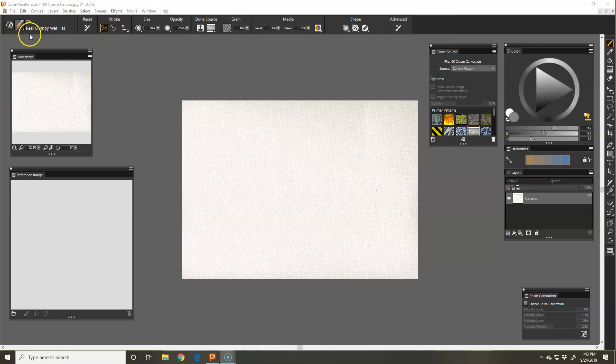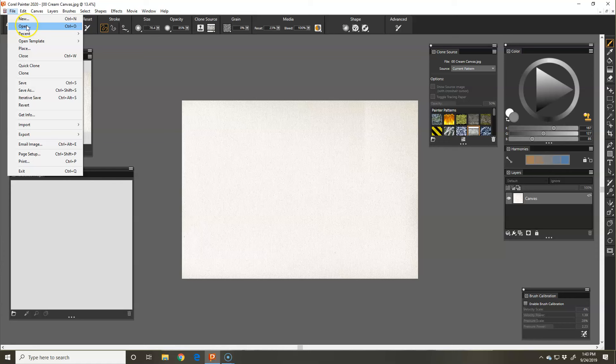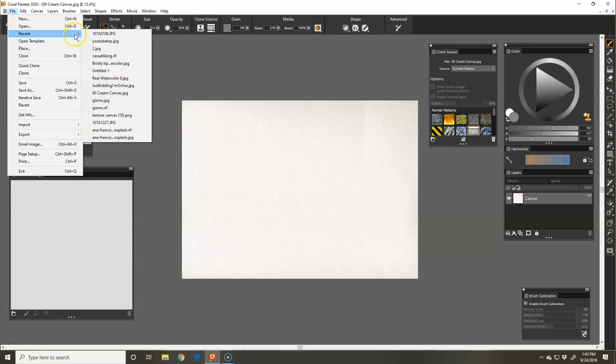So we're going to do File. You can do New to start a new canvas, but since we are wanting to have an image that we're painting from, I'm going to do Recent because I had this one pulled up a minute ago.